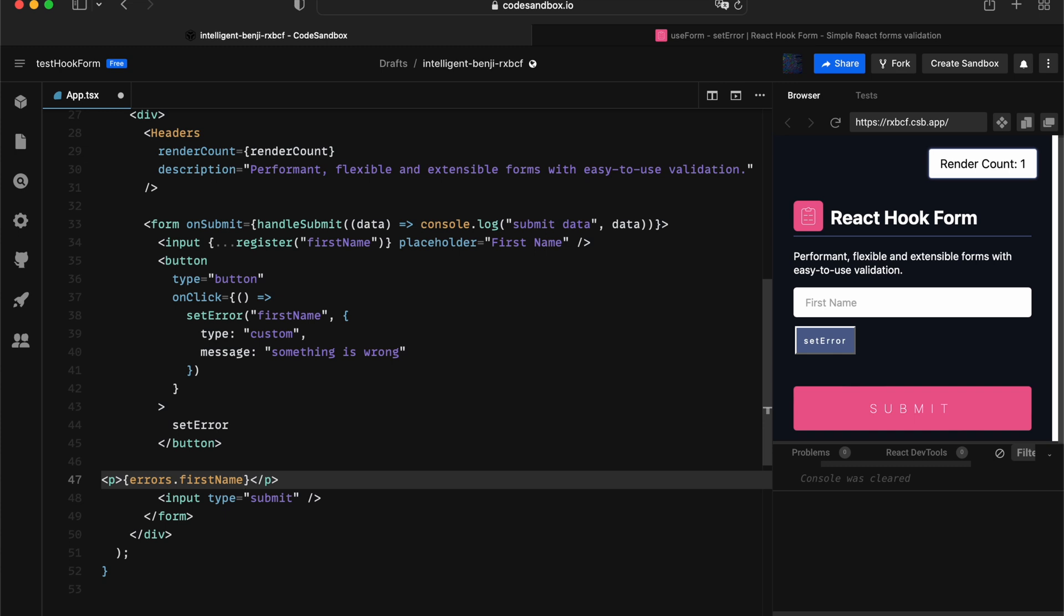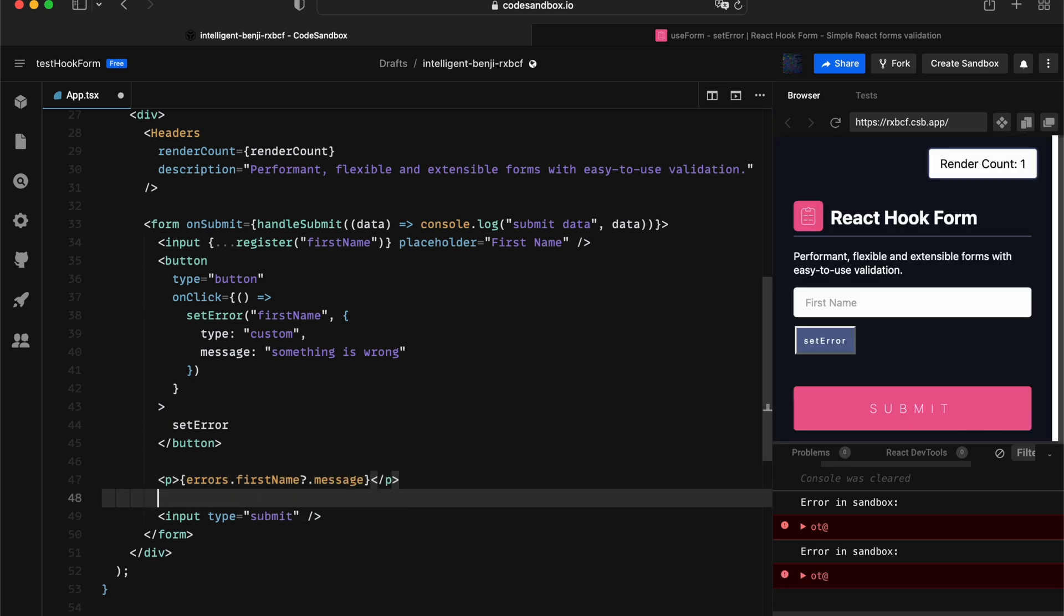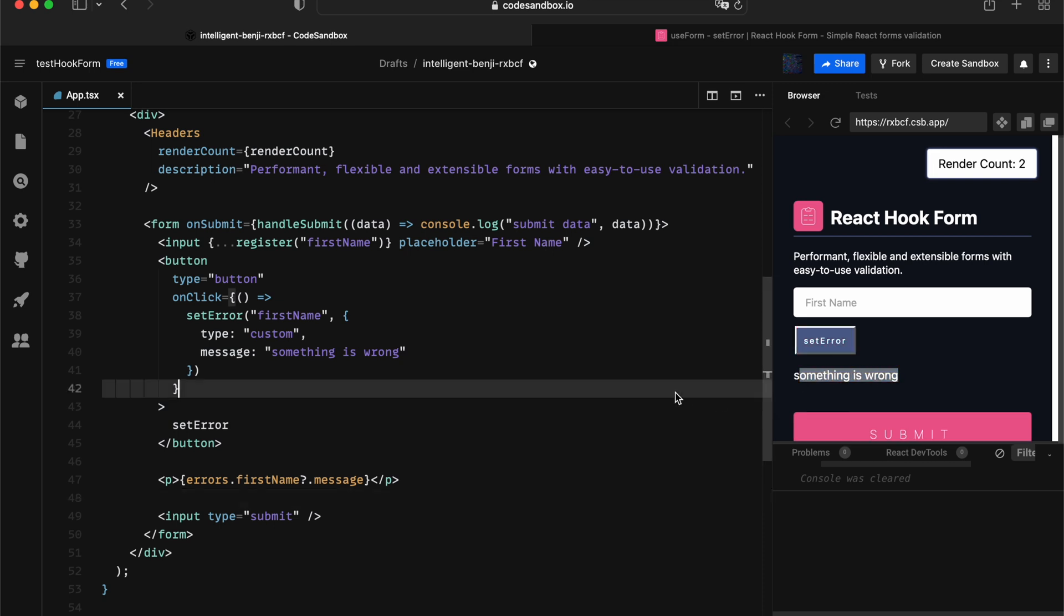From there on, it's going to be optional, so we're going to use optional chain to leverage that object. We're going to say question mark dot message. Let's quickly try that out. If I click on setError, we got the error message printed on the screen.